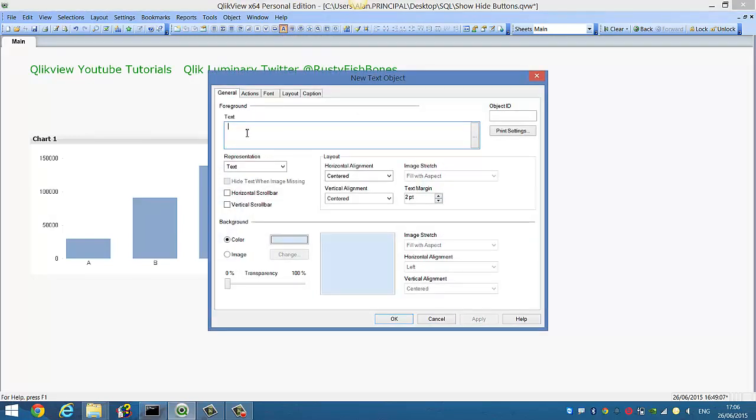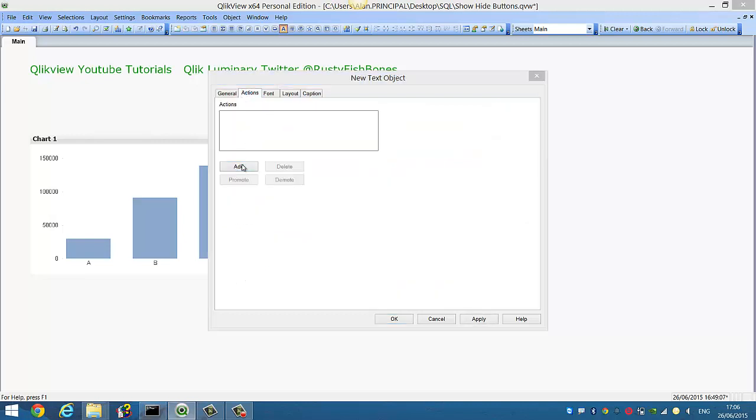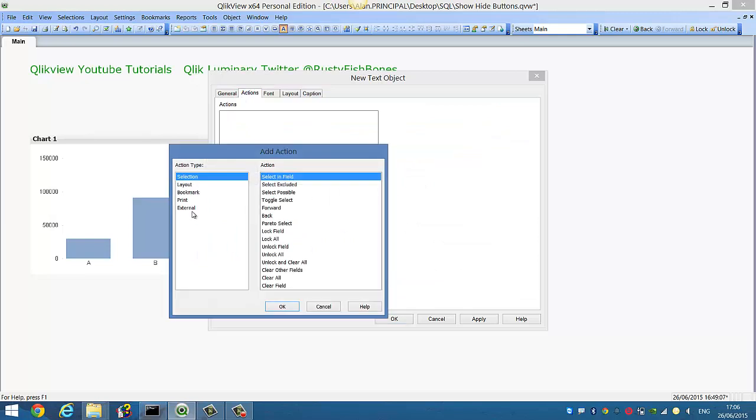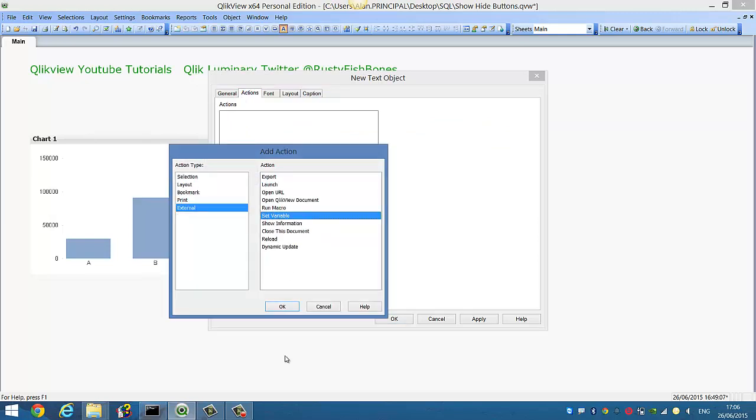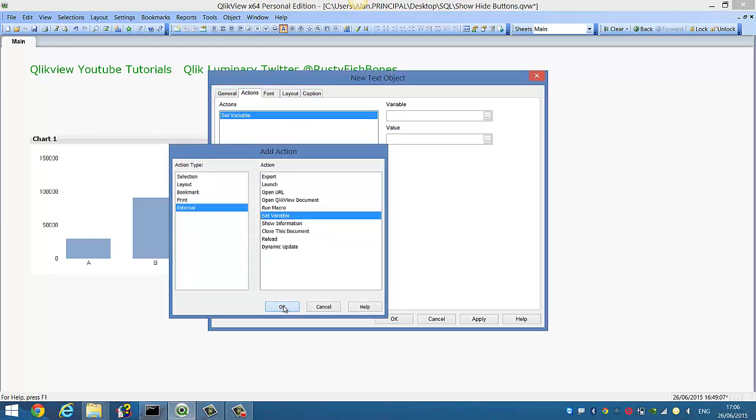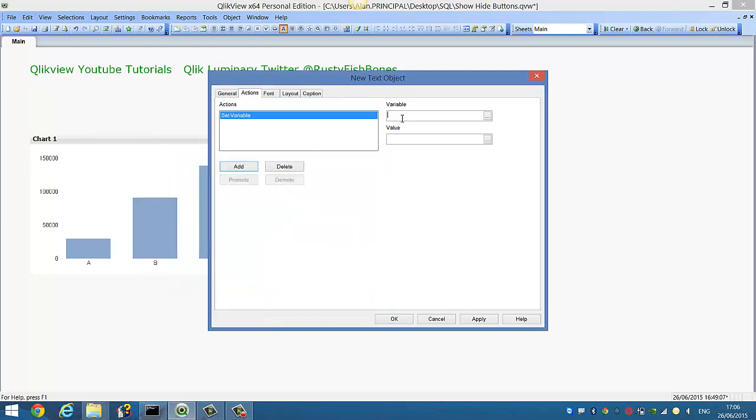Our button for now is going to be called chart1 and I'm going to add an action to this to set the variable vshow to 0.